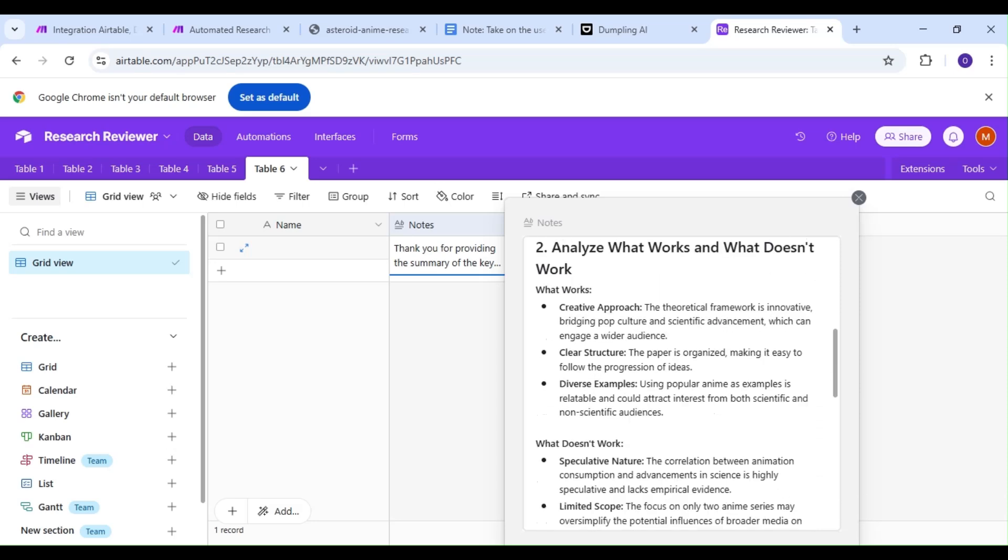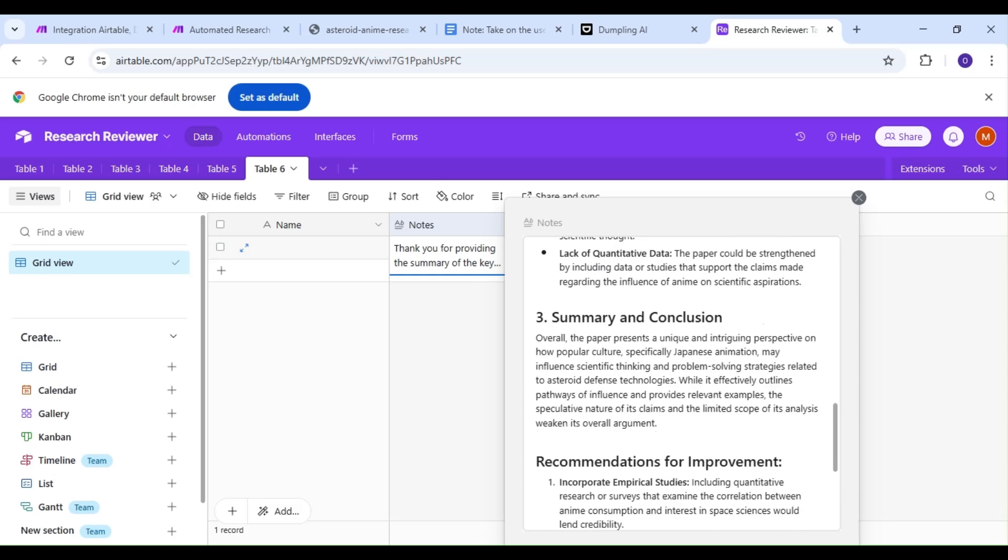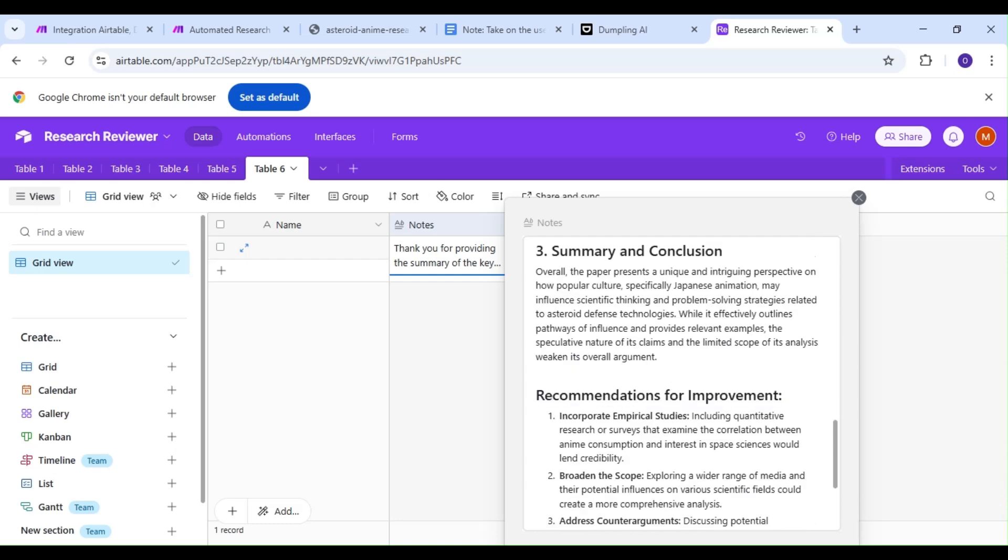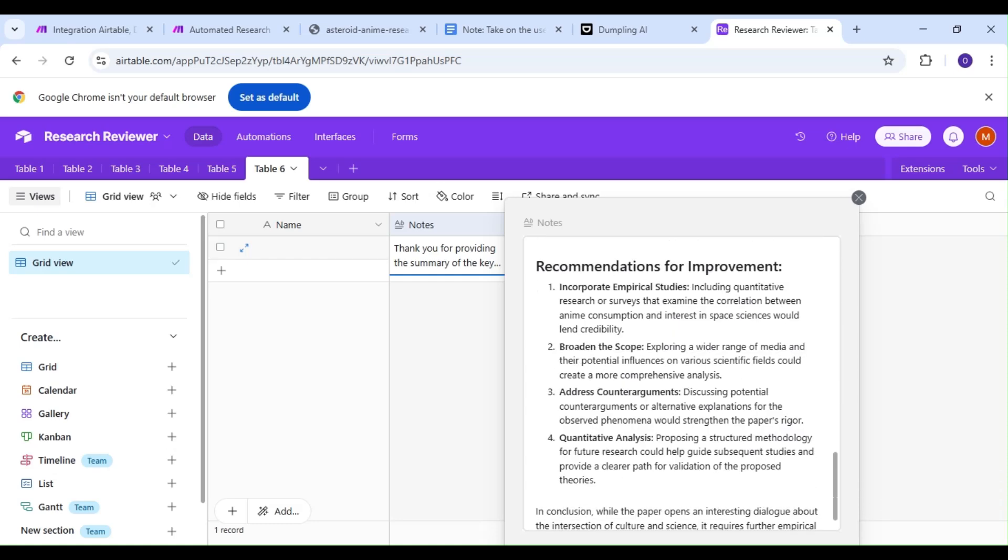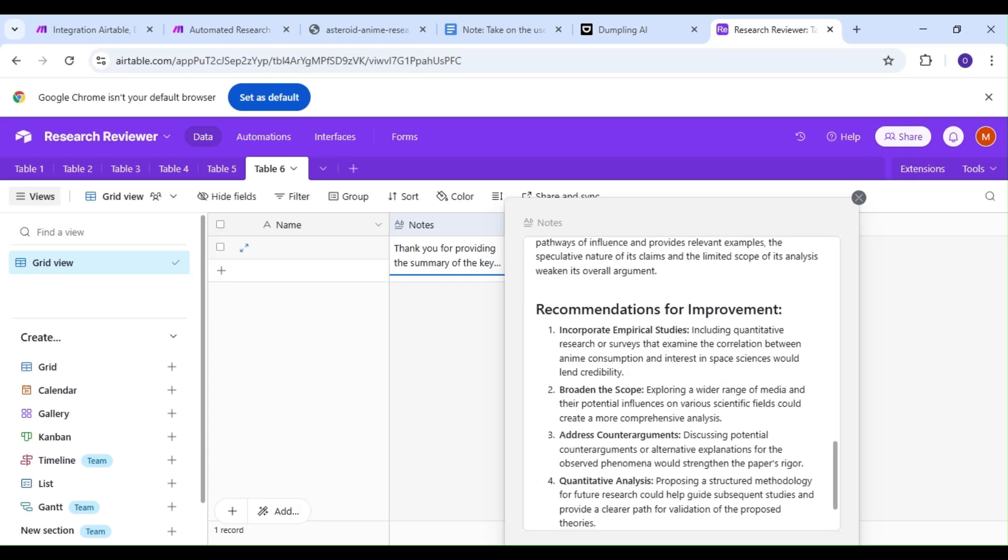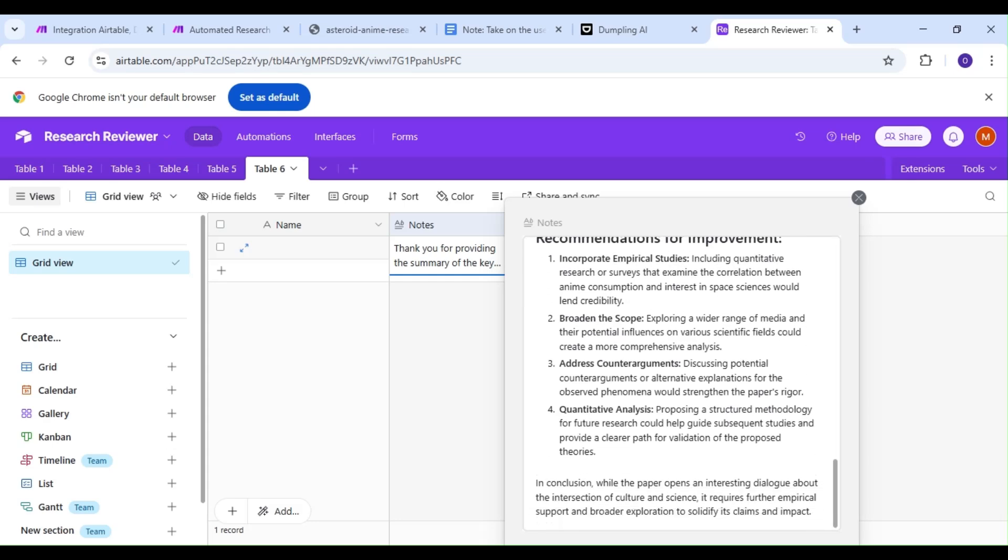This is the most important piece of our review, and the section that you should have in mind throughout your entire setup. With this automation, you can get a quick idea of how your research paper holds up and for areas of improvement to help make your paper better. Thanks for watching, and we'll see you next time.